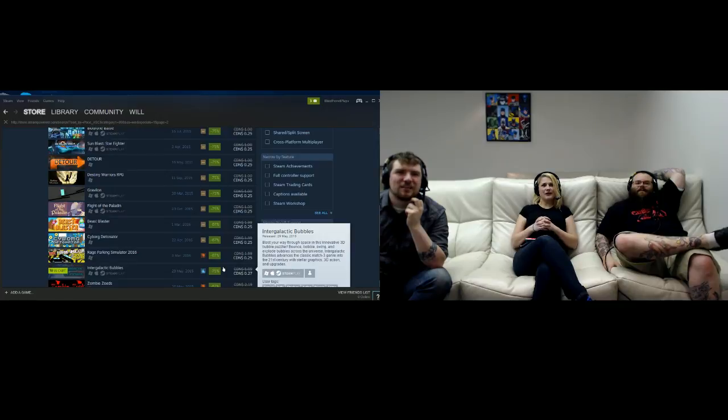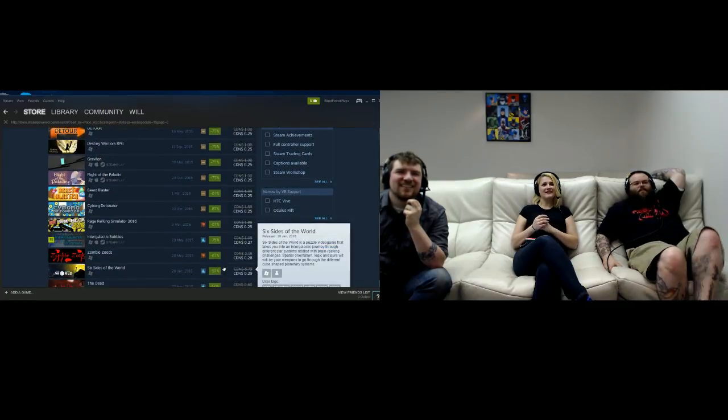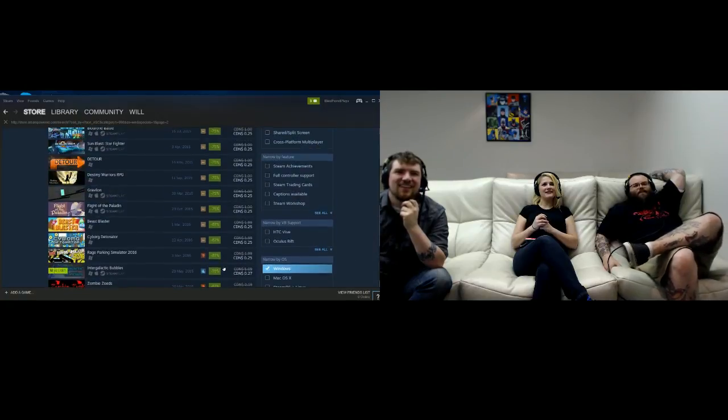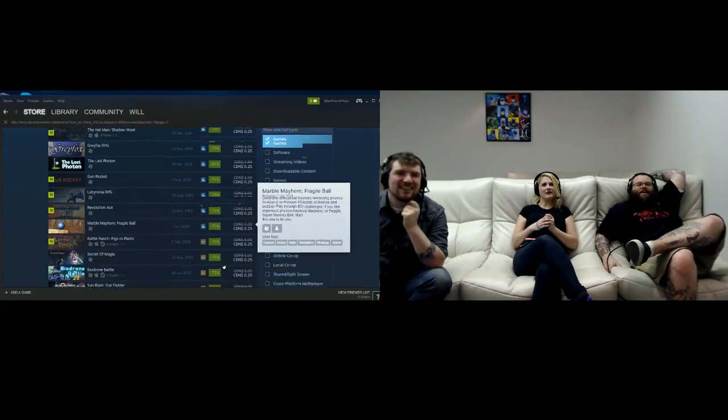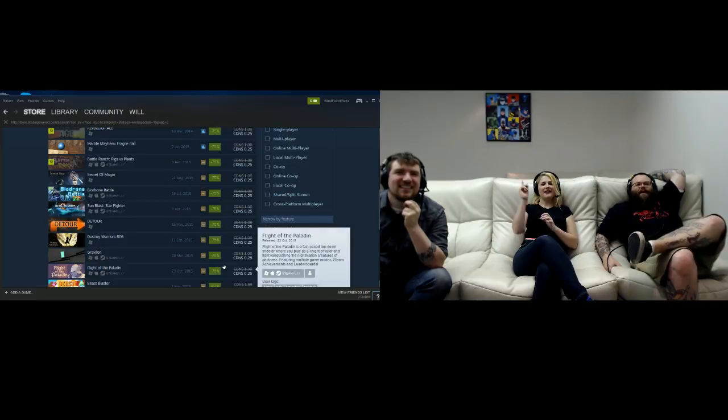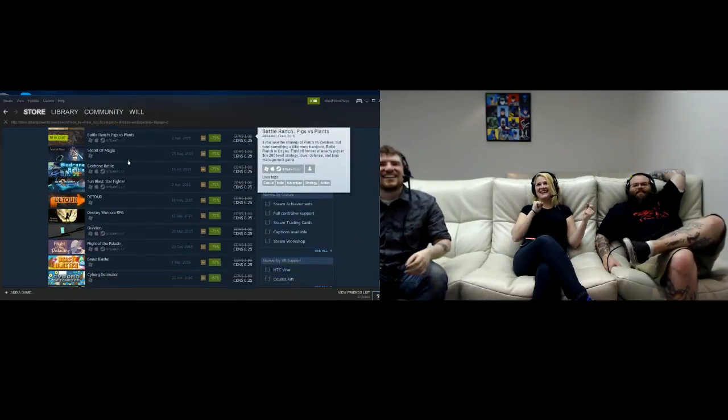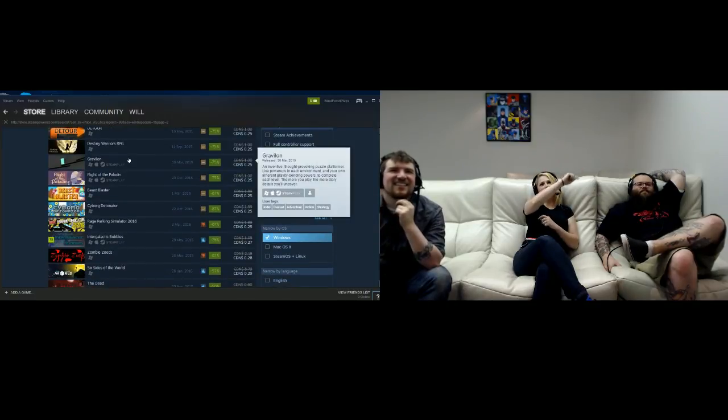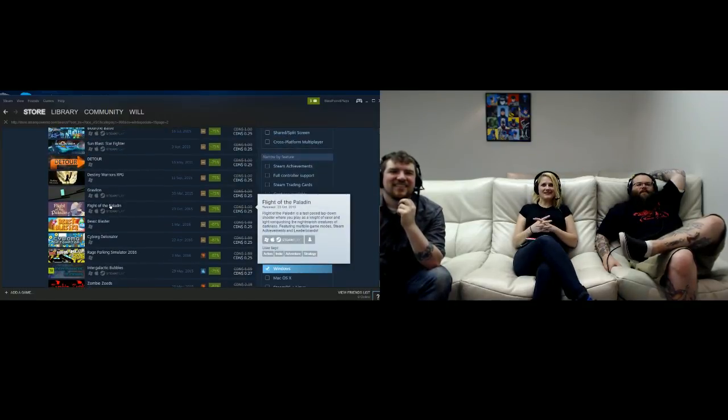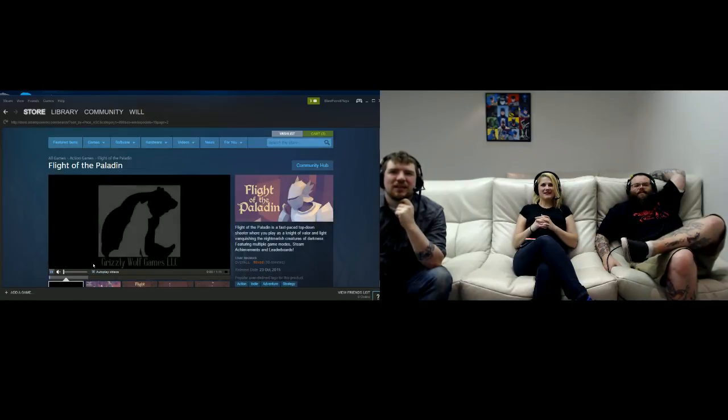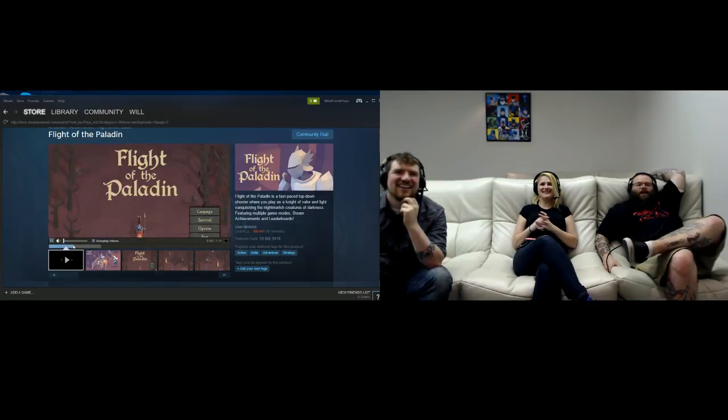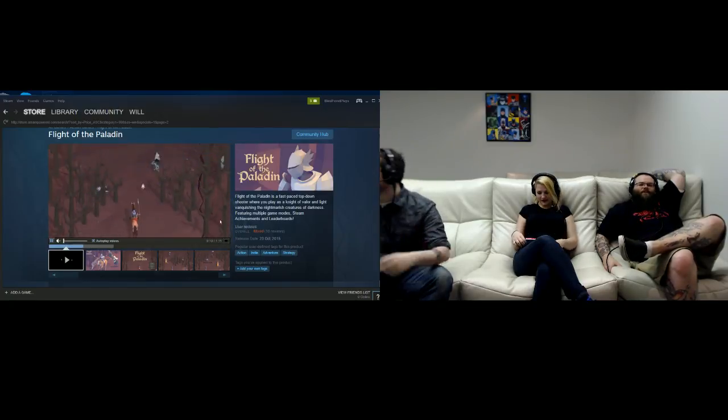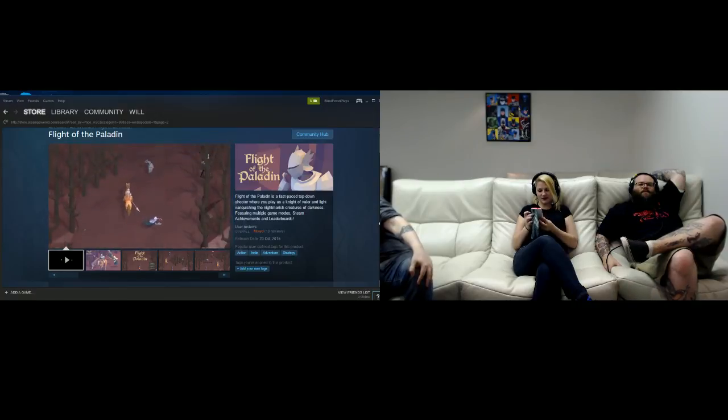Let's just go through the second page. What's Flight of the Paladin? Cyborg Detonator? Zombie Zoeds - is that like zombie coals? We're each going to pick one game on this page, okay? Then look at that sight unseen. We've just apparently purchased half the ones on this page. Yeah, seriously, including Battle Ranch: Pigs Versus Plants. Oh yes, I want to look at Flight of the Paladin please. That's your choice? Yeah, Flight of the Paladin.